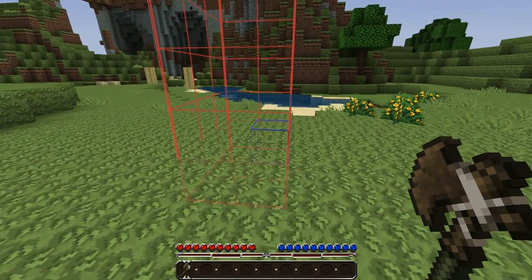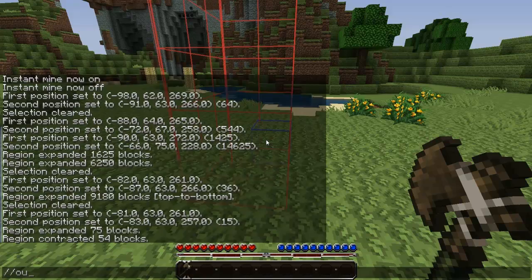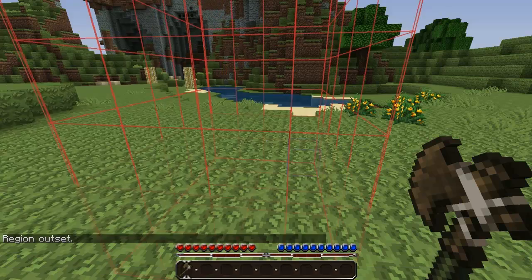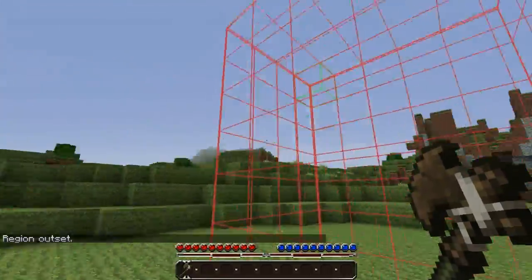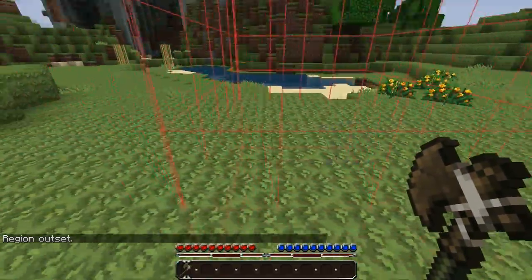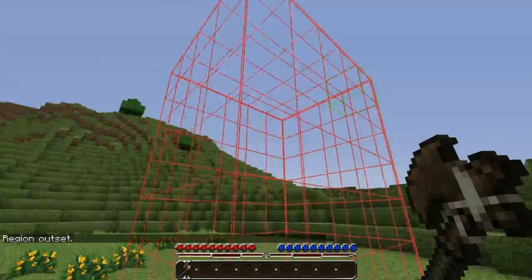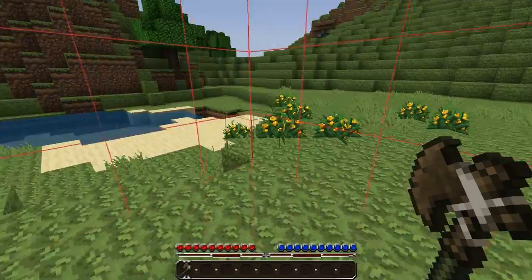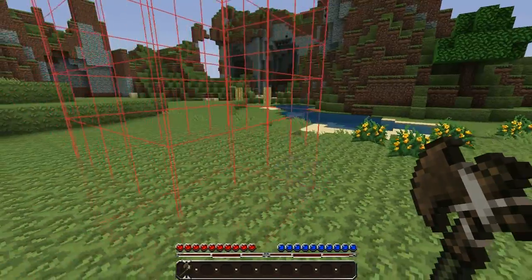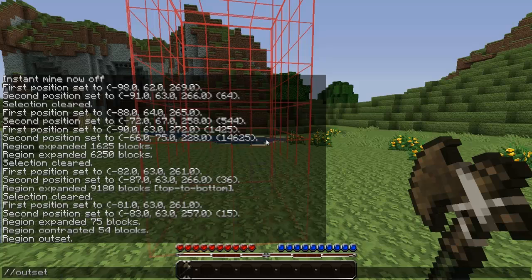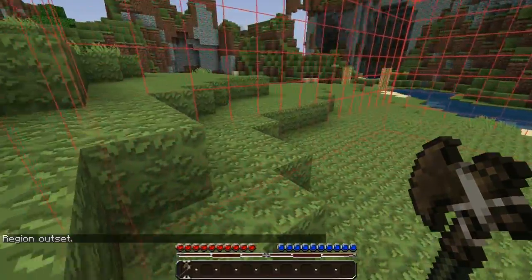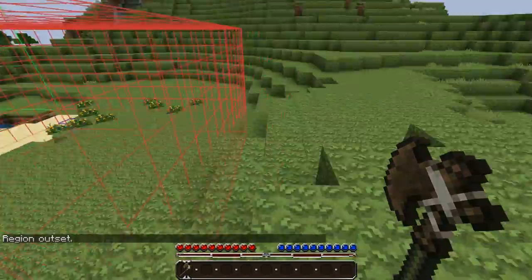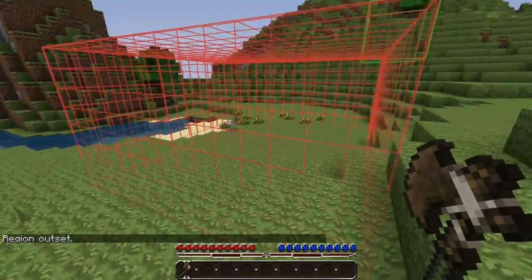The next command is outset, which is kind of like expand except it outsets the whole selection box by a given number, so all the faces are spread out by one. You can also limit that so it only outsets horizontally using the -H flag and then your value, so it expands all the sides out by 5 instead of going vertical.